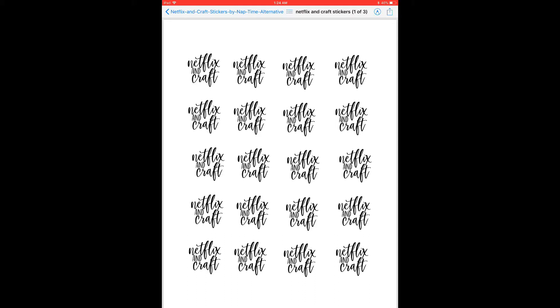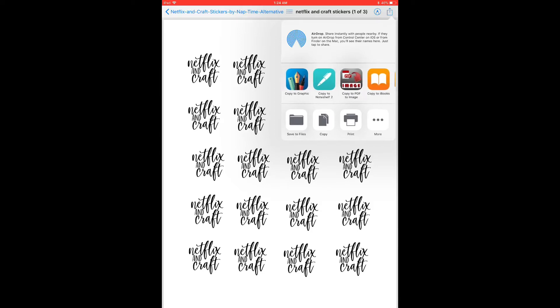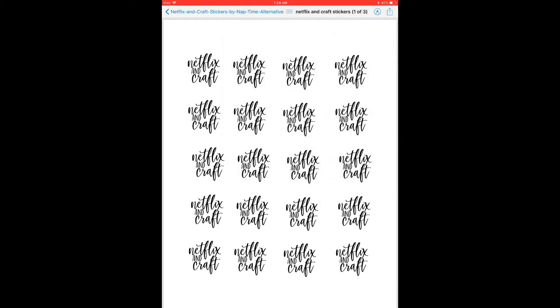And now in order to convert these to an image, because right now it's just a PDF, I'm going to click the box in the upper right hand corner and I'm going to select copy to PDF to image.